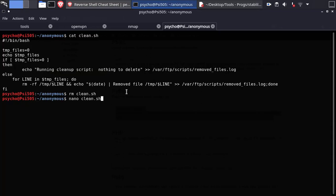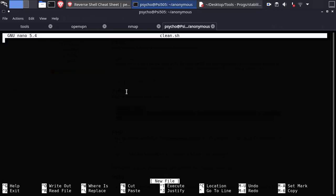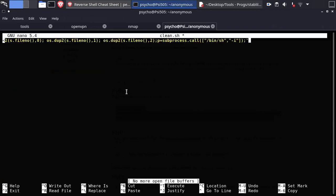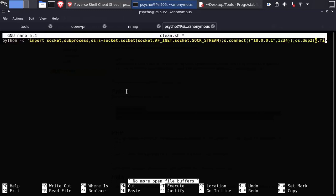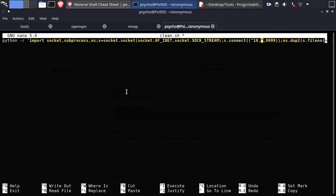Paste the code in clean.sh. Now change the IP to your tun0 and choose a port number.